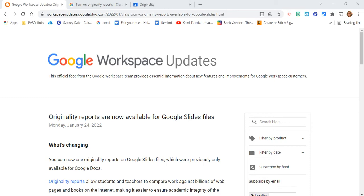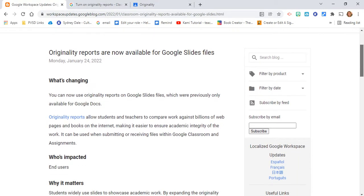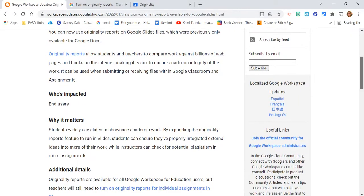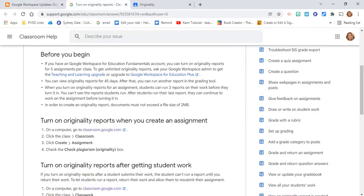Hi everyone, this is Brad. Today we're taking a brief look into originality reports that are now available in Google Slides, not just in Google Docs. I'll include this in my blog post as well as how to turn them on. A reminder: you have up to five originality assignments per class that you can use.